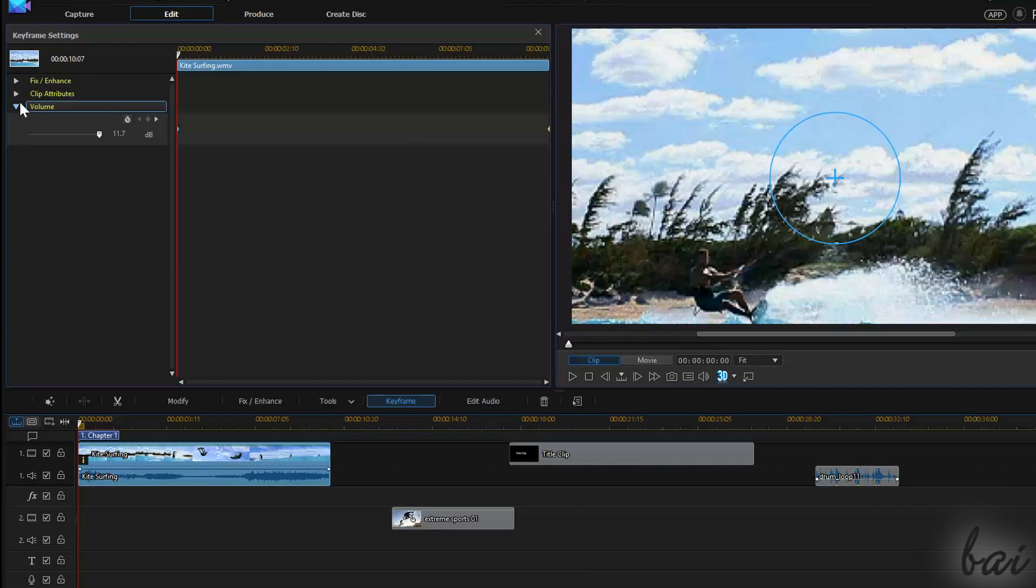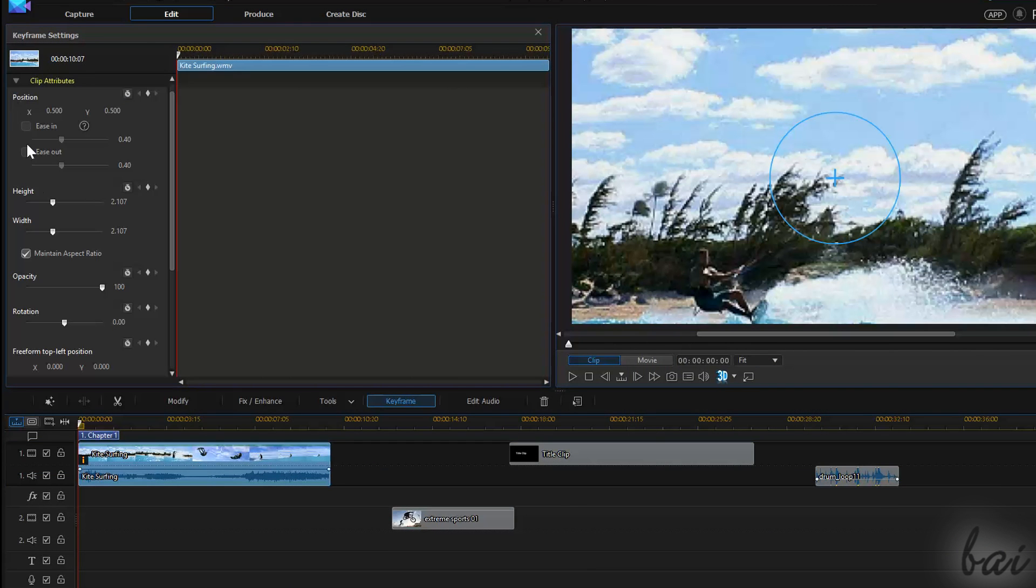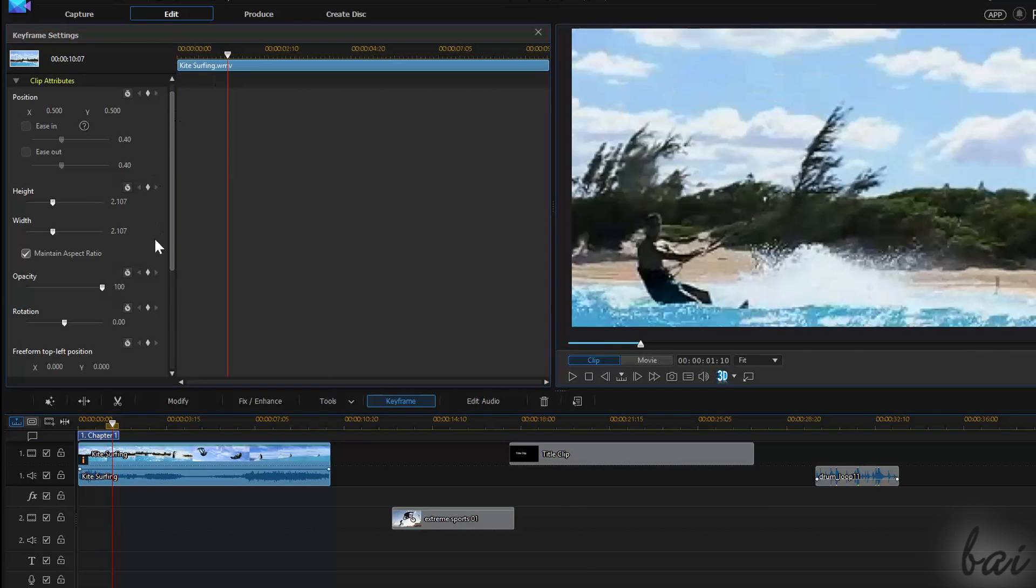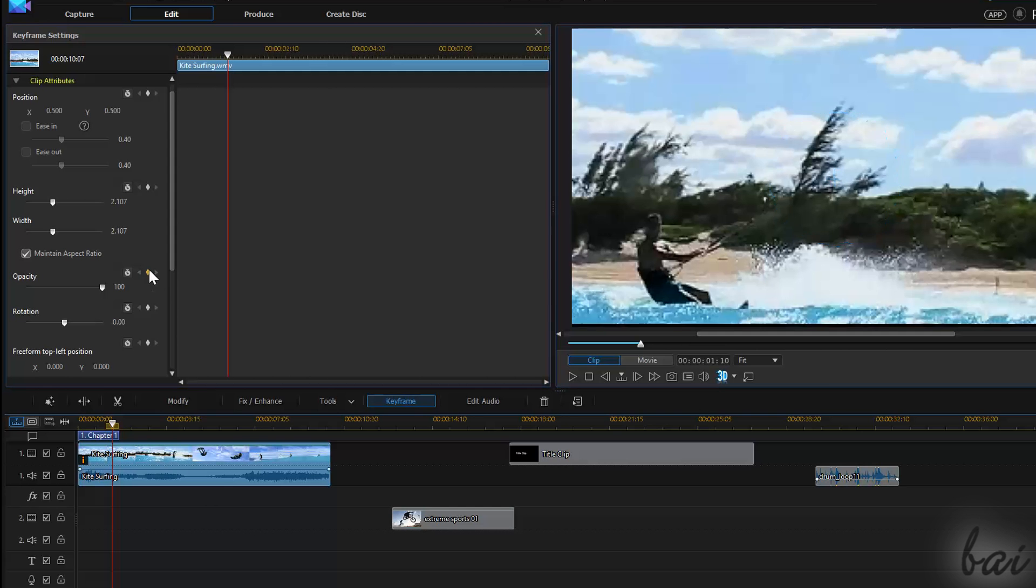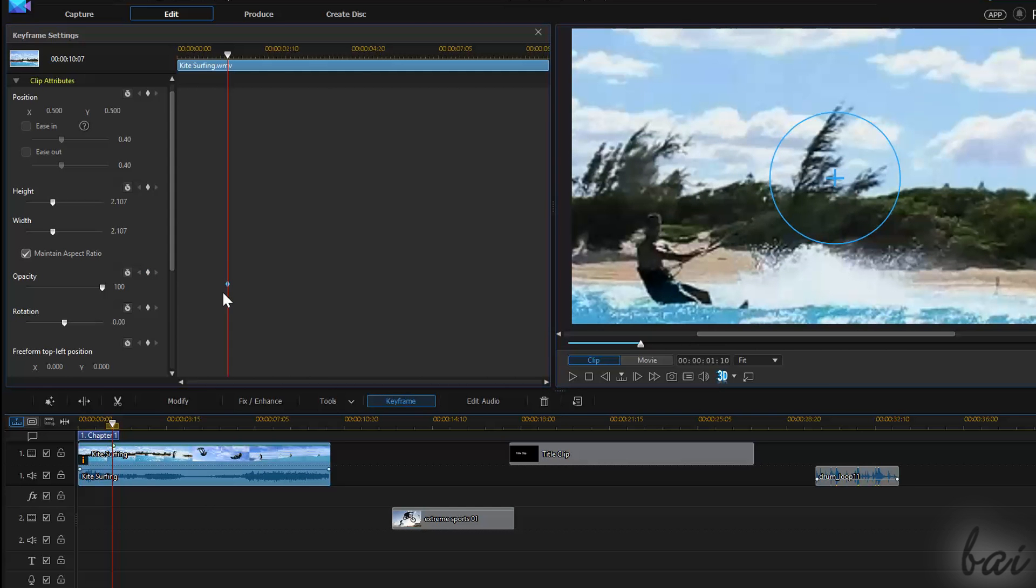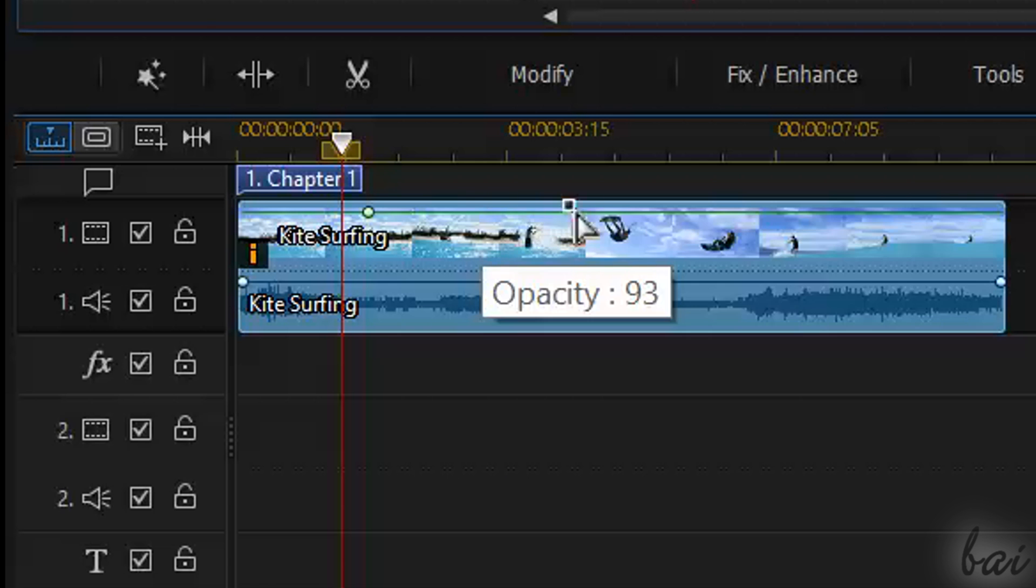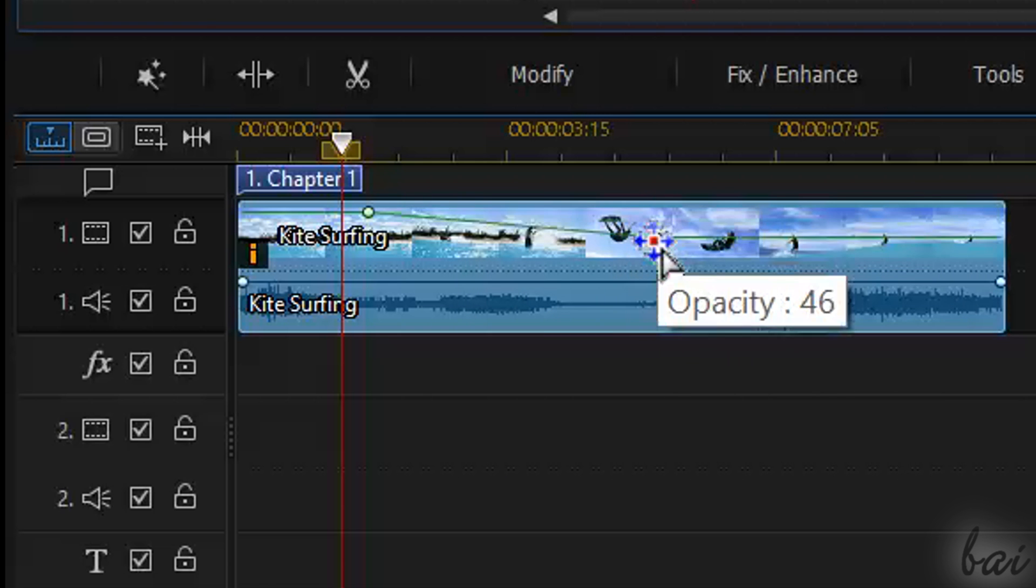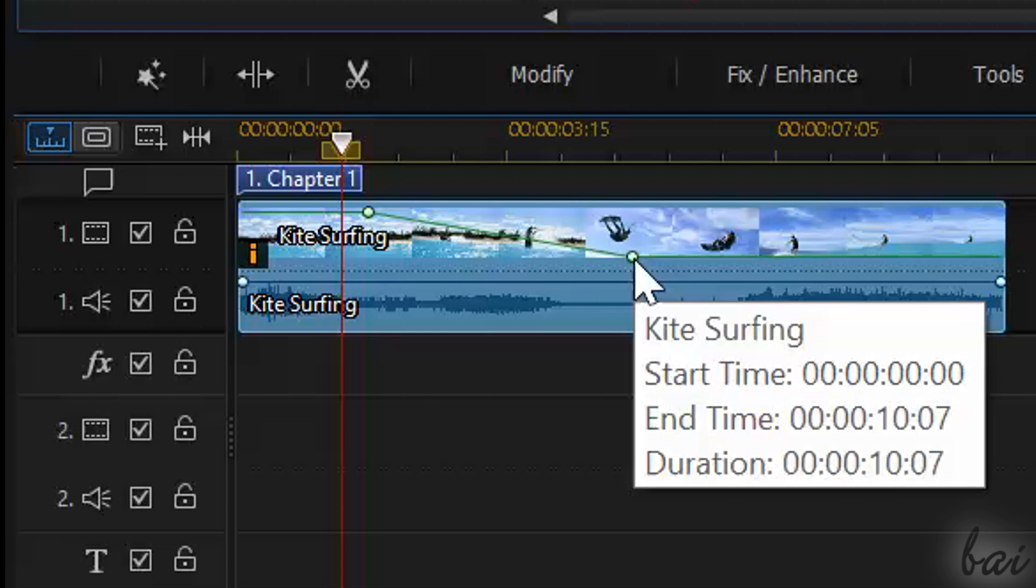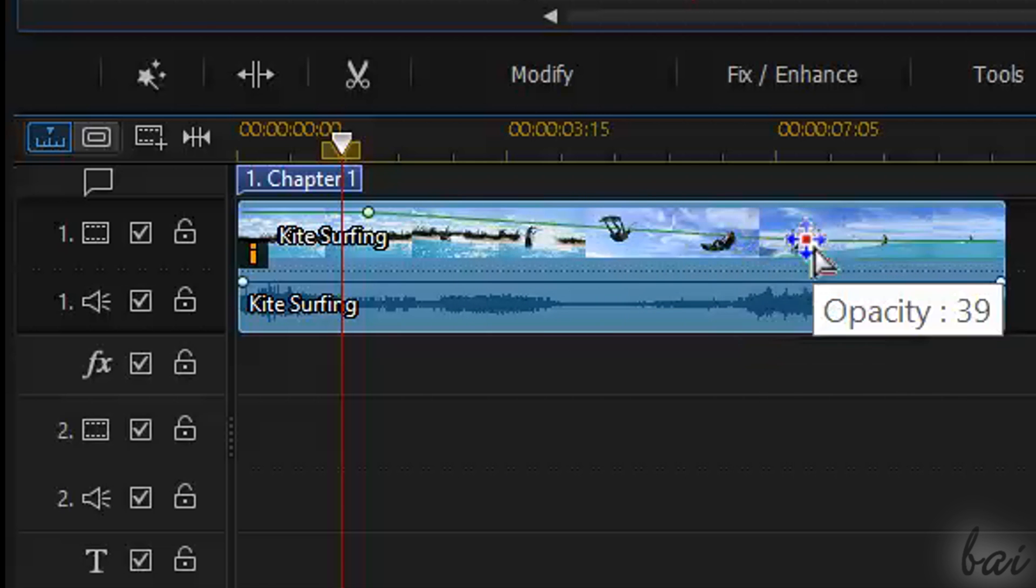Plus, if you applied any keyframe for the Opacity property for an image or a video clip, you can adjust its envelope line and its points as seen in case of the volume.